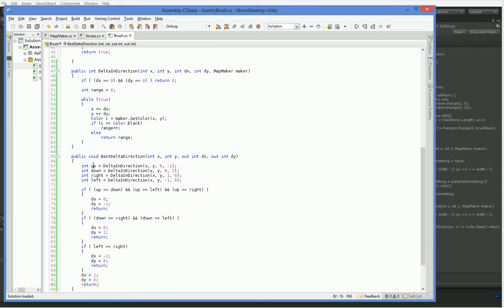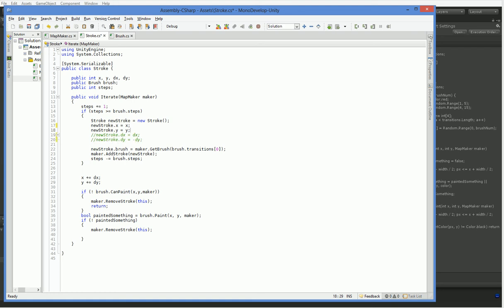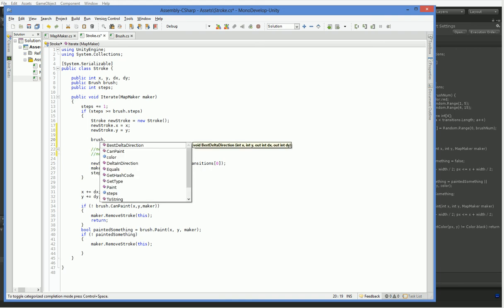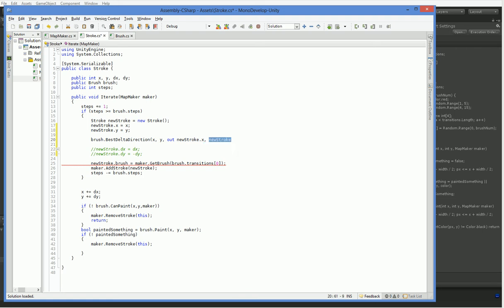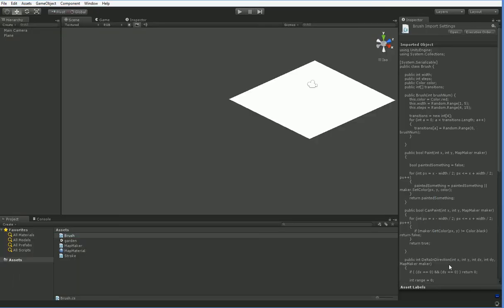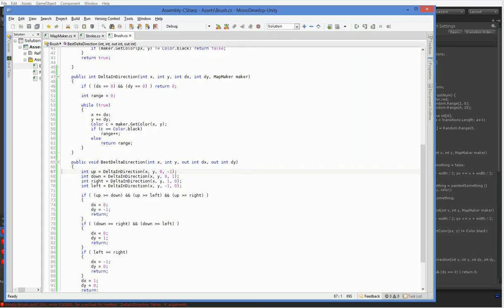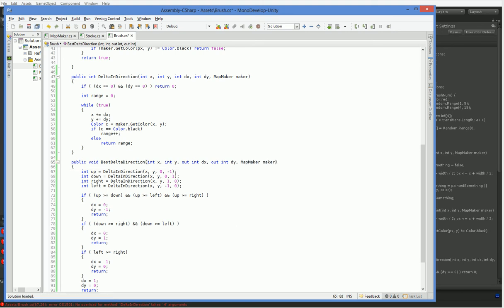So this will return, or it will print into the output variables, the delta which the new brush should march in. So we can go over here to stroke, and you can see right here we assign this arbitrary new stroke x, new stroke y, dx, dy bullshit. We'll get rid of that, because what we actually want to do is we want to say stroke dot, oh sorry, it's brush dot best delta in direction, x, y, out new stroke dot x, new stroke dot y, out new stroke dot y. I'm not entirely sure that'll work. We may have to use an intermediate variable. Oh, and of course the map maker. It's probably better to put that somewhere rather than passing it around like a monkey, but whatever.